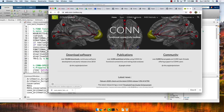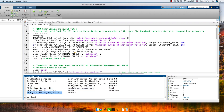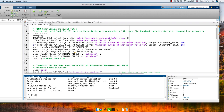Now, if you want to — let's say you have your con_arithmetic_project.mat file — you could load it. So: load con_arithmetic_project.mat. You'll have a CON_x variable in your workspace.